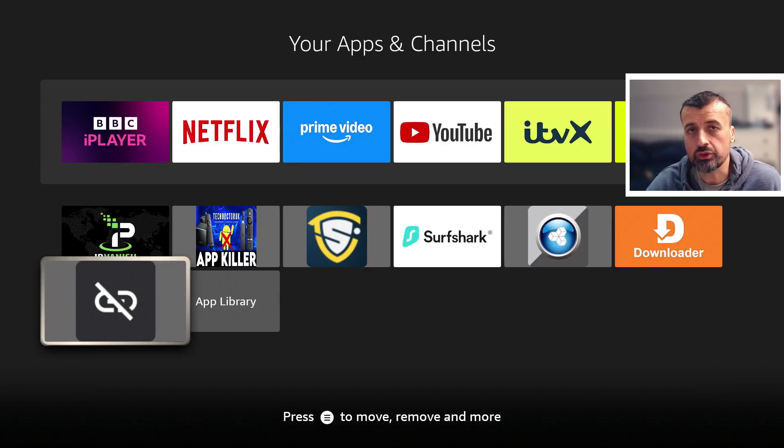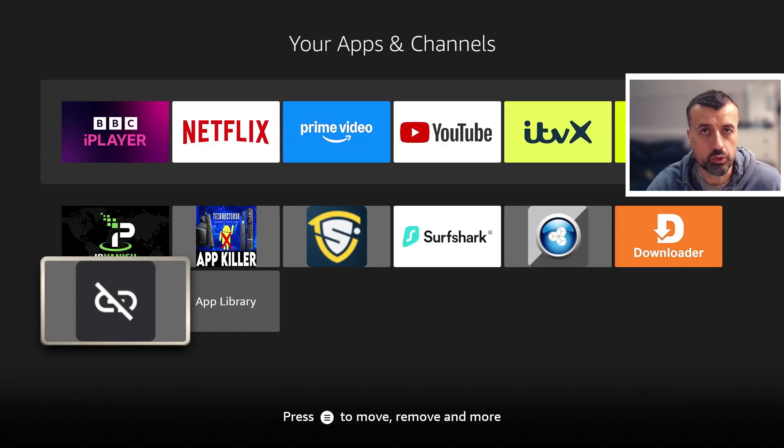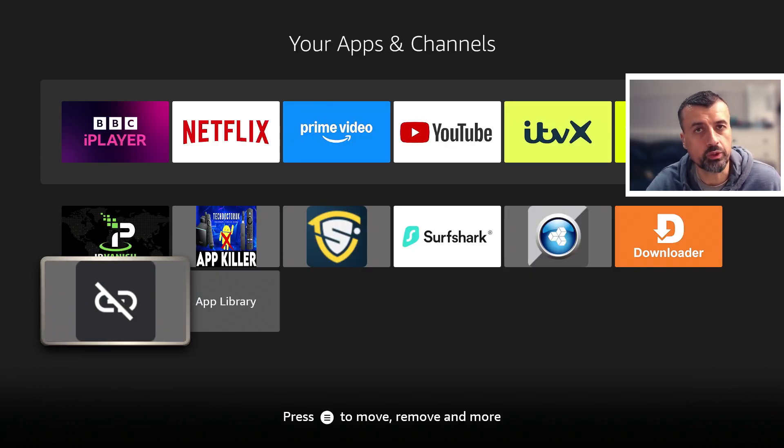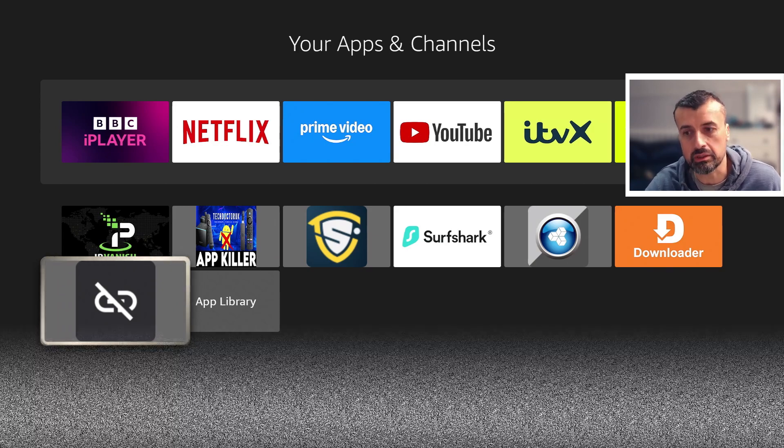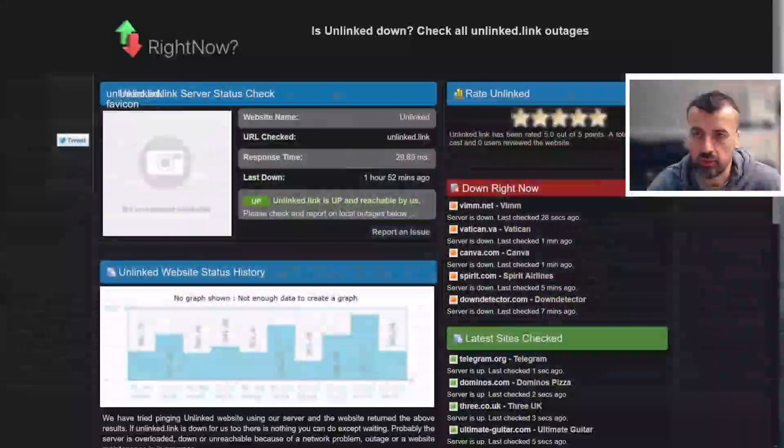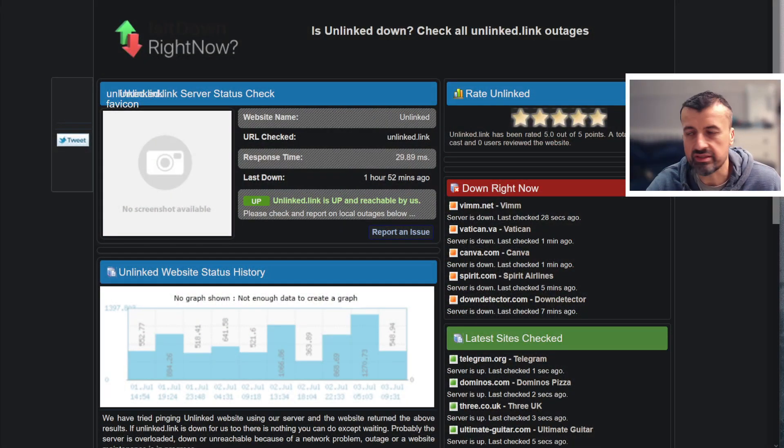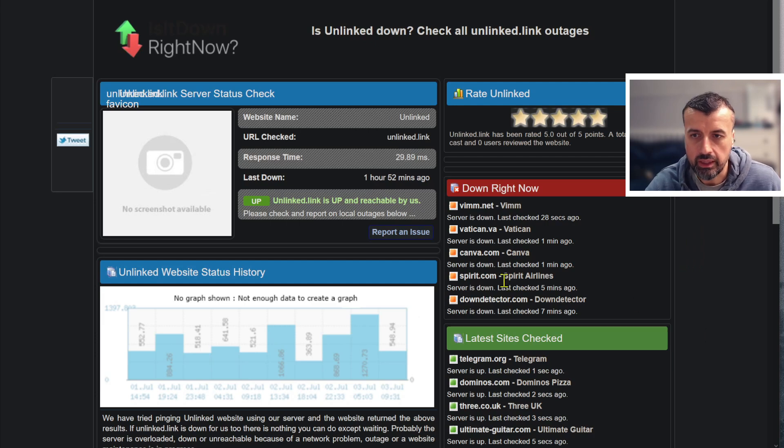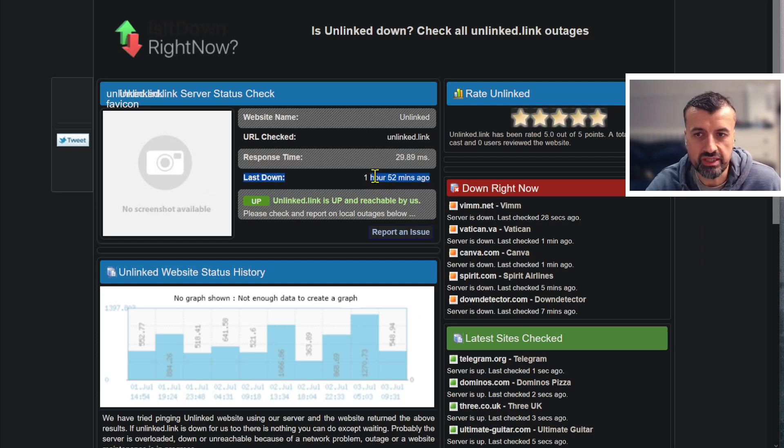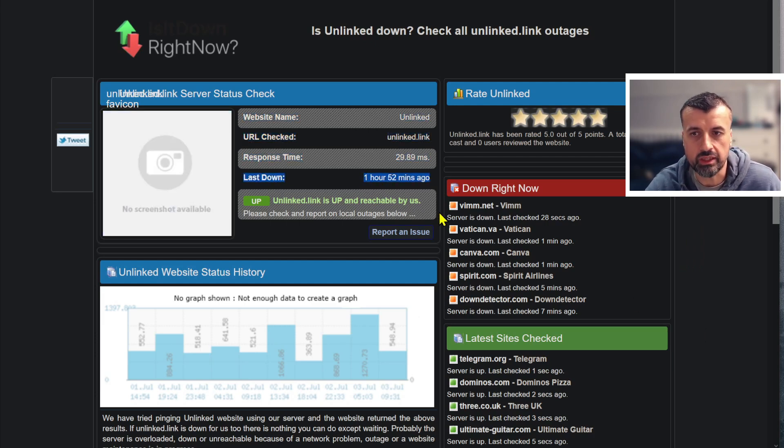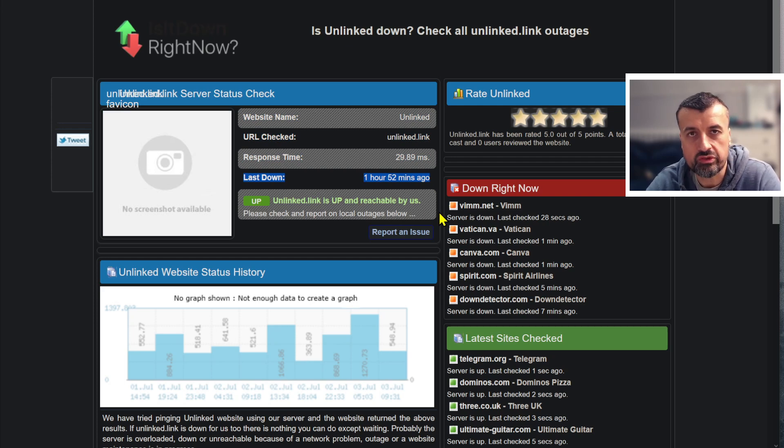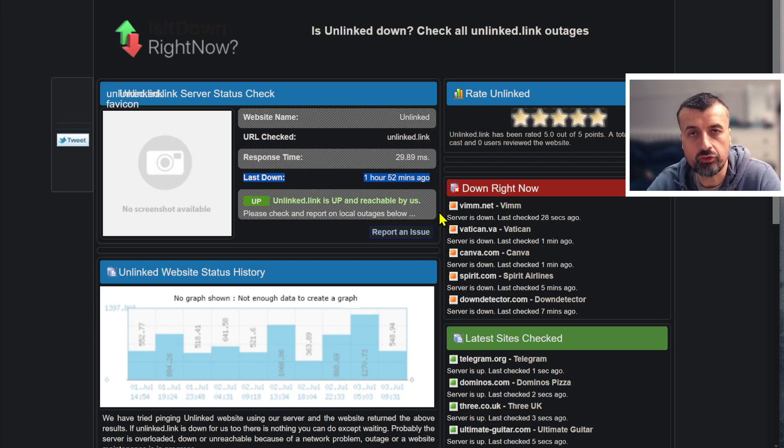An easy way for you to check to see if the issue is just with your device, household, or network, or something much bigger, you can look at this website isitdownrightnow.com. As you can see here, it was last down one hour and 52 minutes ago, so really in the last two hours or so the application is now fully back.